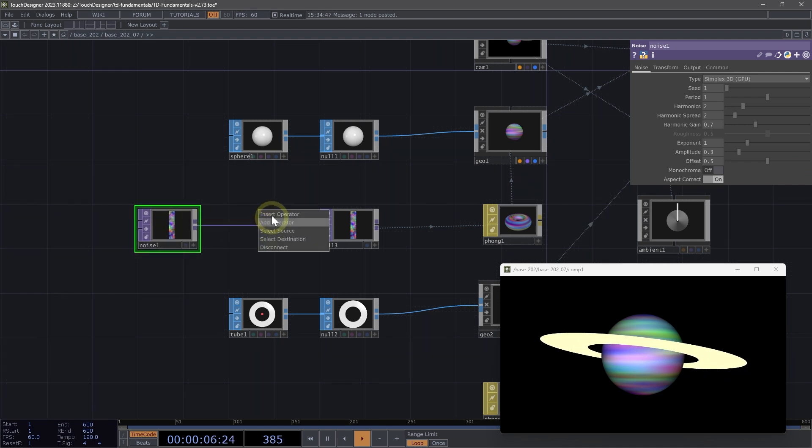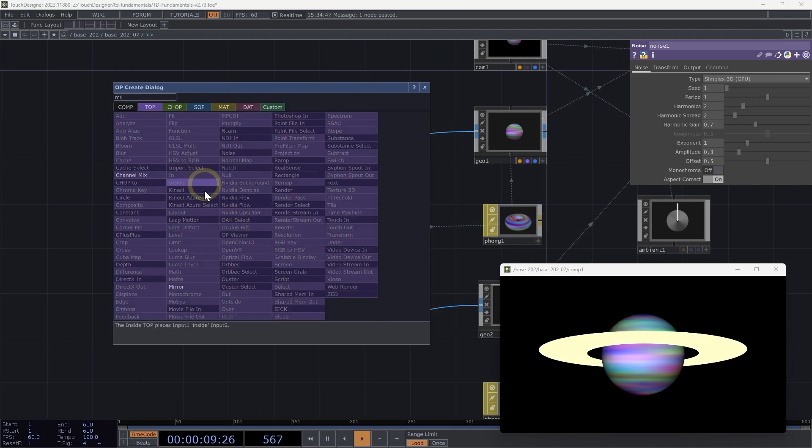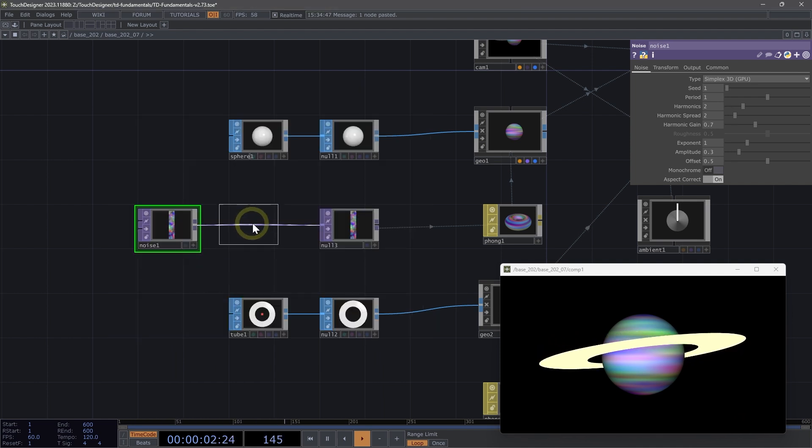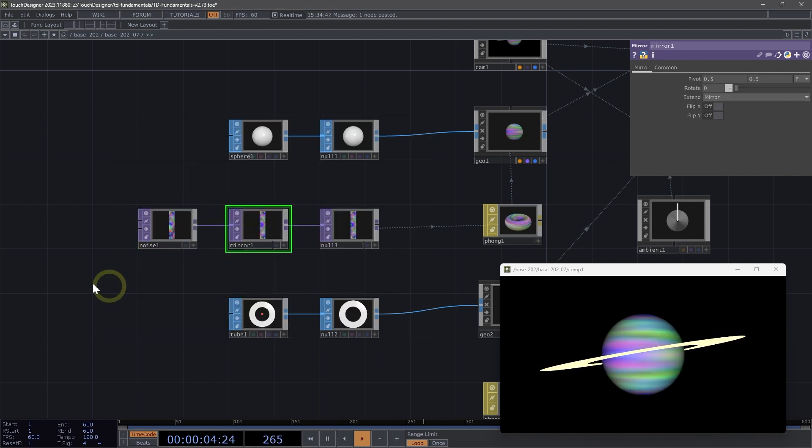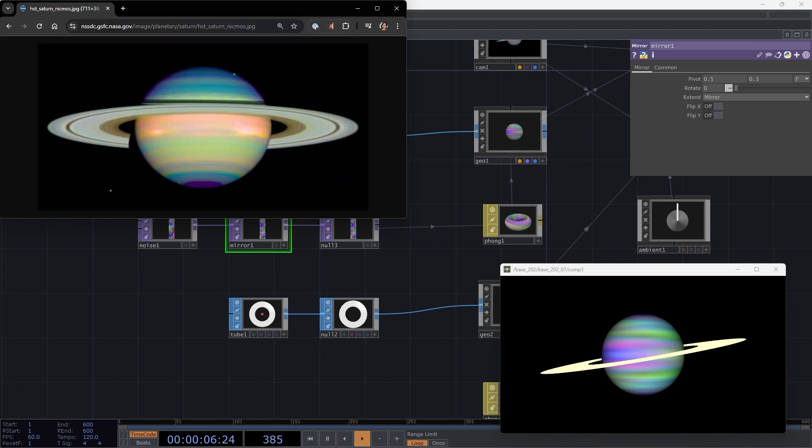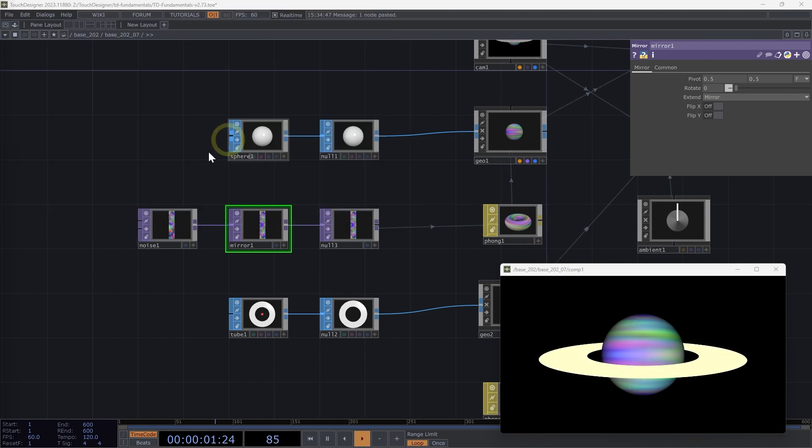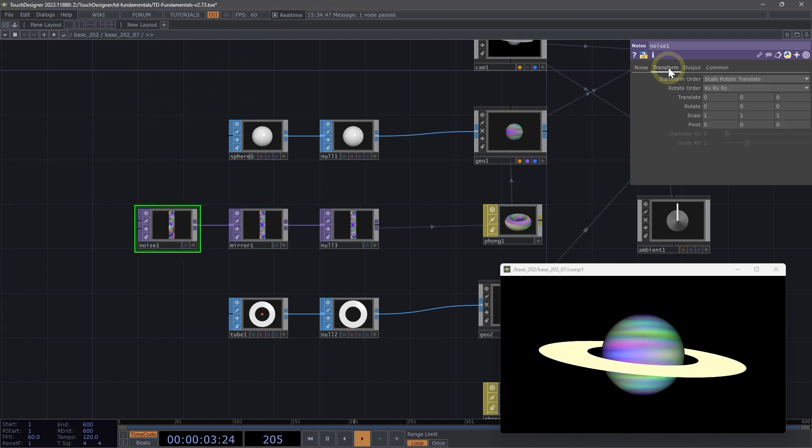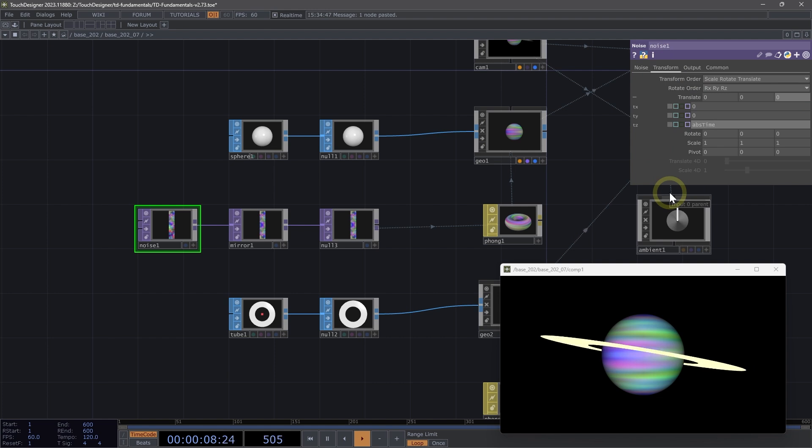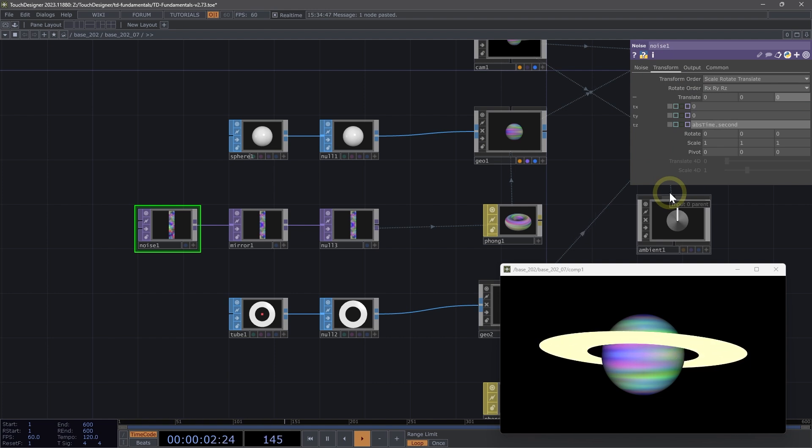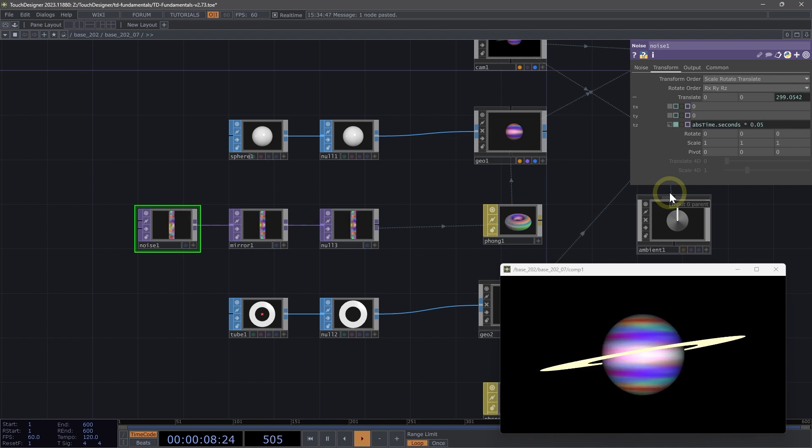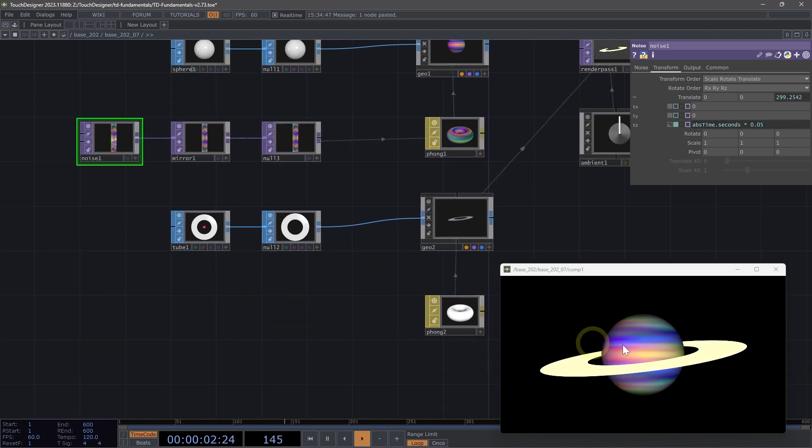In between my noise and my null, I'm going to insert a mirror top. I want to use this mirror to mirror that noise, just so that it looks closer to our reference. I could also animate this noise to have a slow movement. So on my TZ, I could animate that by using the expression abs time dot seconds and multiply that by 0.05 just to give it a bit more interest. Just a really slow animation.